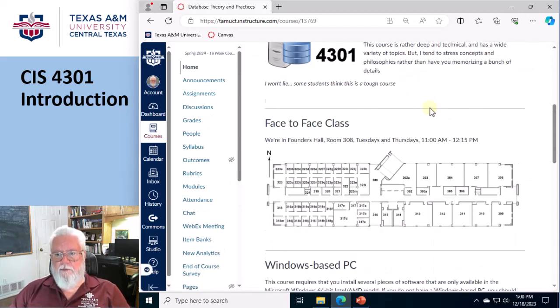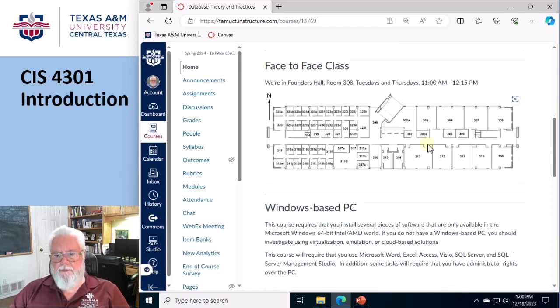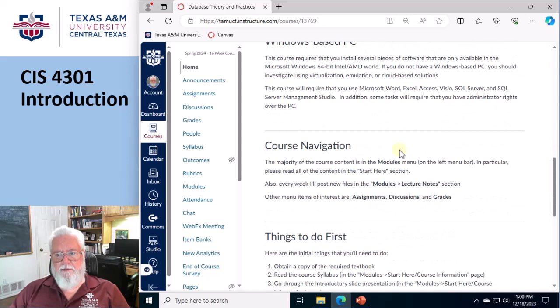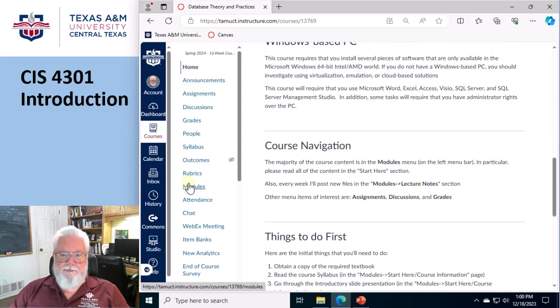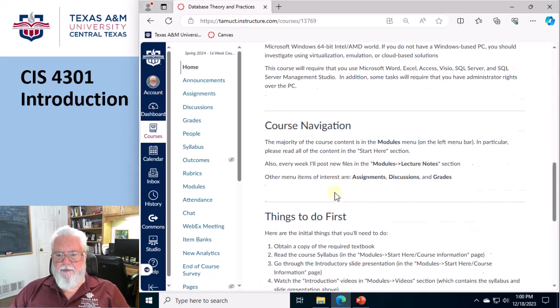Welcome to the course. We're in room 308. I mentioned again that you're going to need a Windows-based machine. Course navigation - basically what you're going to be going through is modules and there's lecture notes and a bunch of other stuff.